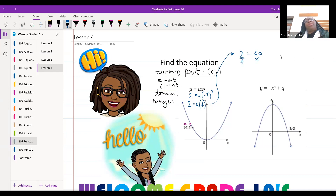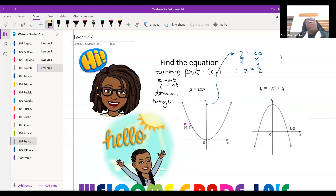Divide both sides by four, therefore a is equal to a half. So the equation we're looking at is y is equal to a half x squared.